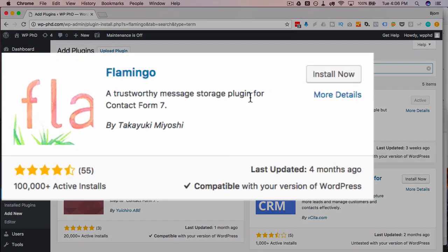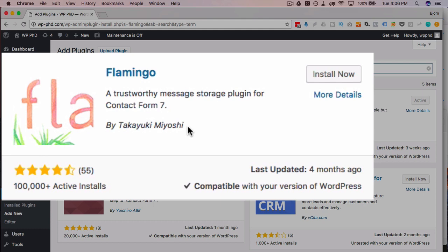And it's this very first one up at the top. It's made by Takayuki who's actually the same guy who developed Contact Form 7. And as you know this is a contact form specific plugin and it's got a hundred thousand active installs compatible with the latest version of WordPress. So it all looks pretty good to go.